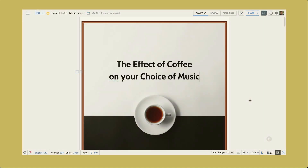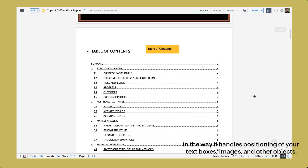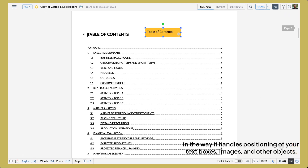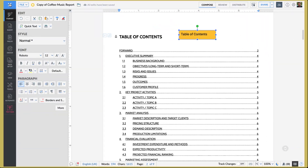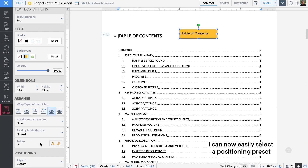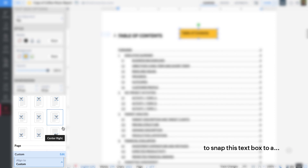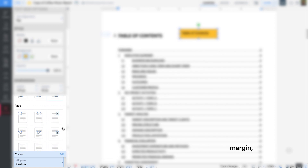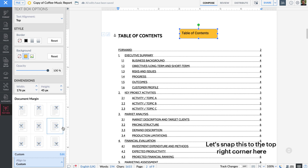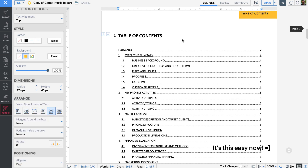Moving on from sections, we also gave Writer a huge upgrade in the way it handles positioning of your text boxes, images, and other objects. For example, I can now easily select from one of the positioning presets to snap this text box onto any part of the margin, page, or ruler. Let's just snap this to the top right corner here — isn't this easy now?